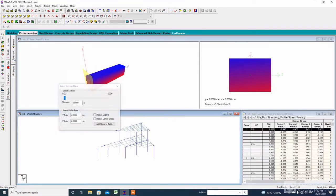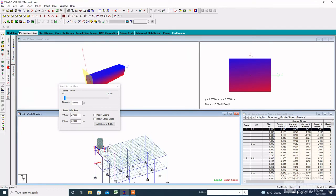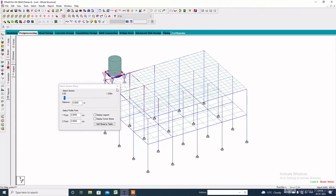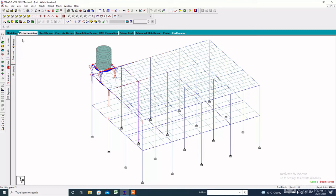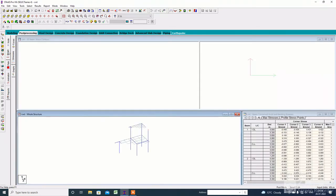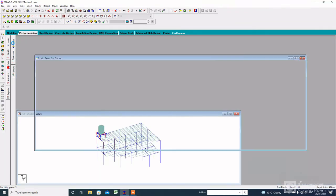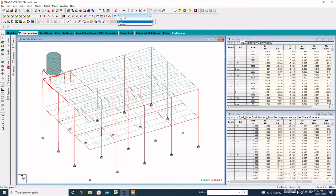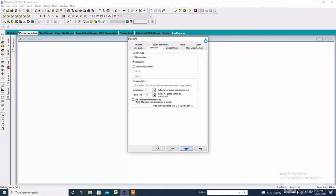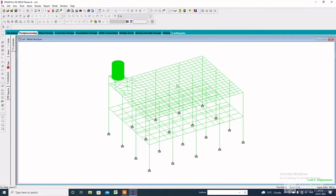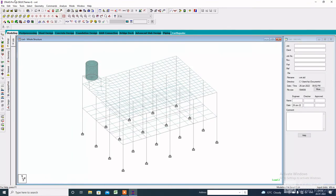Here is the bending moment diagram. Here is the beam stress. This is the force on the dead load and this is the force on the live load. Click on Animation Deflection, apply, and click OK. This part is vibrating, indicating the location of the maximum load. Here is the 3D view.